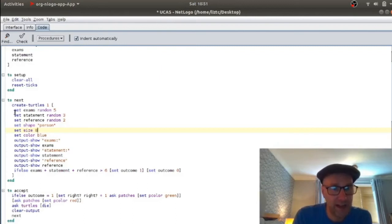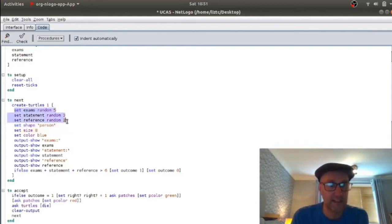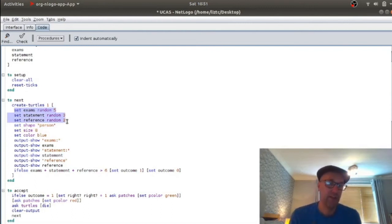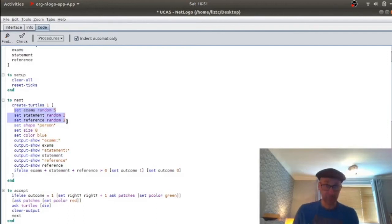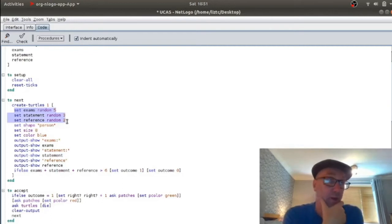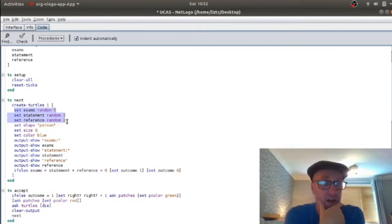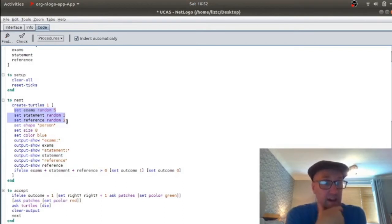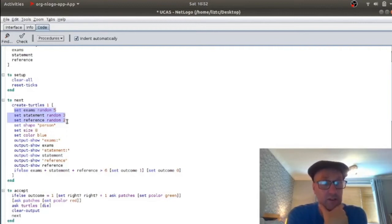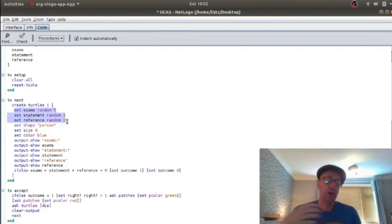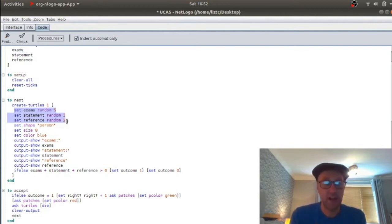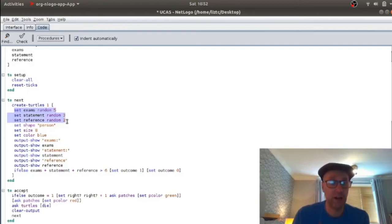Now, here is the bit that creates their exam results, their statement and their reference. And this is where you might want to get a lot cleverer than I've been. But I've just set their exam result to be a random number between zero and four, their statement to be between zero and three, and their reference to between zero and, sorry, statement between zero and two, and their reference is one or zero. So we are creating random data for our applicant. That's all that that's doing. And you could get a lot more sophisticated there.